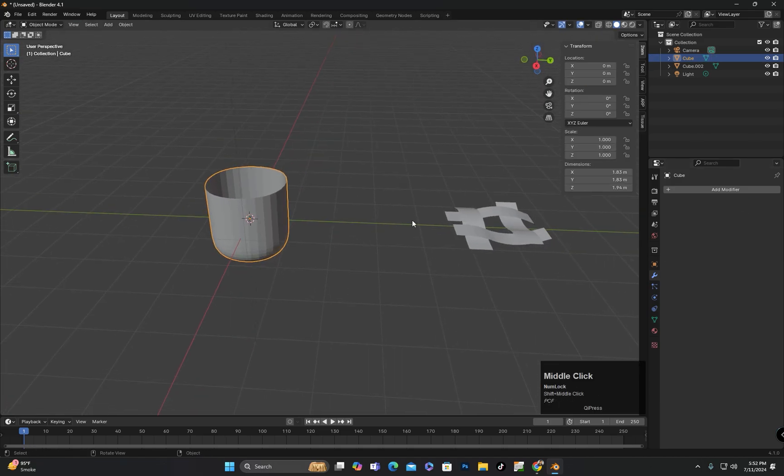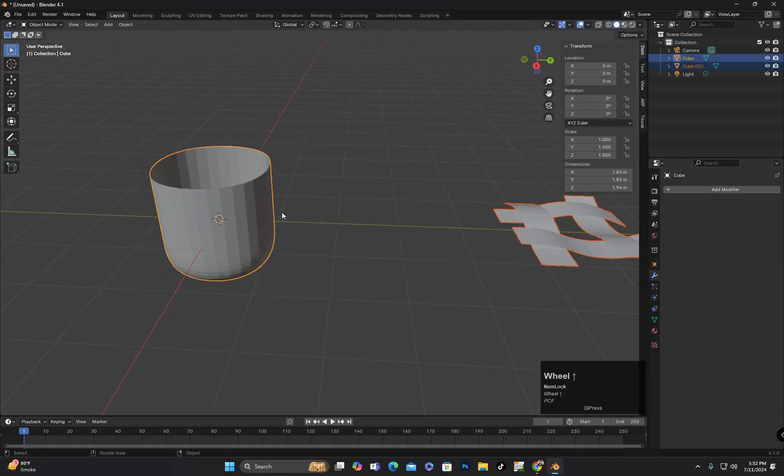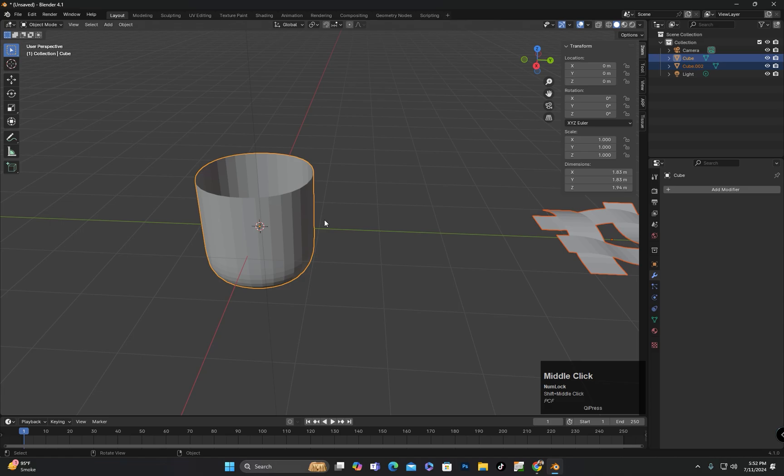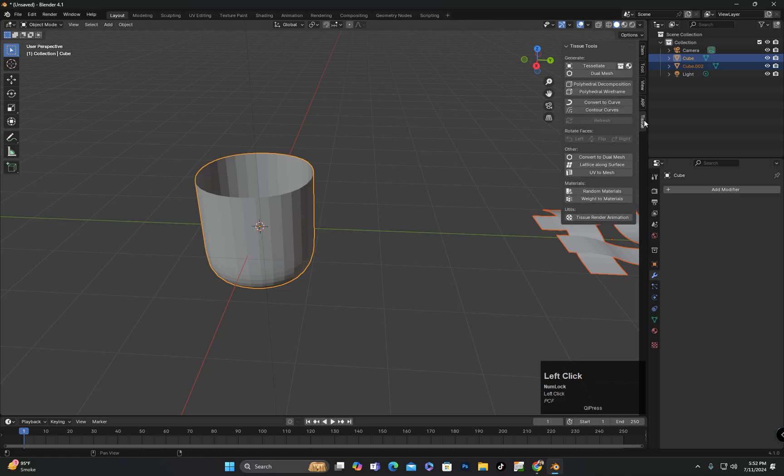Now I will first select the pattern, then the desired shape and click on Tissue. If you don't have this add-on enabled, you will not see it here.